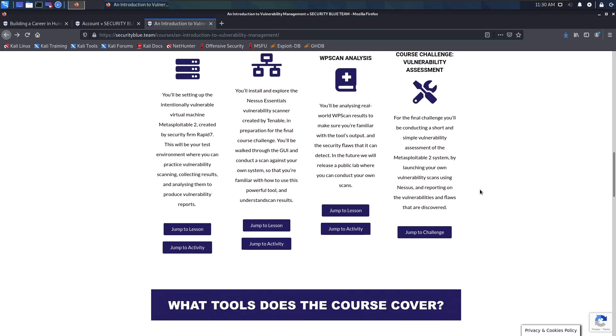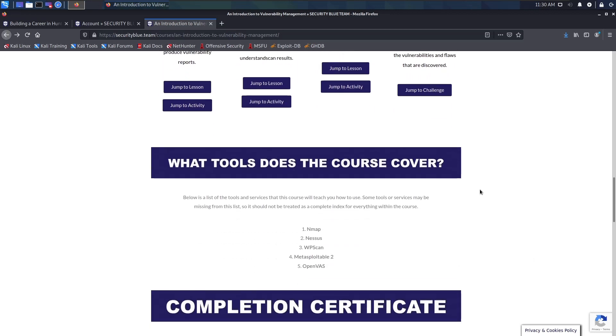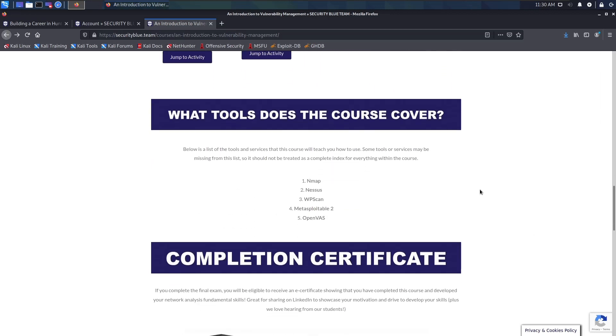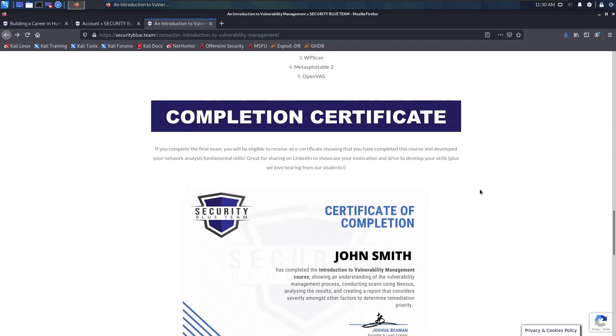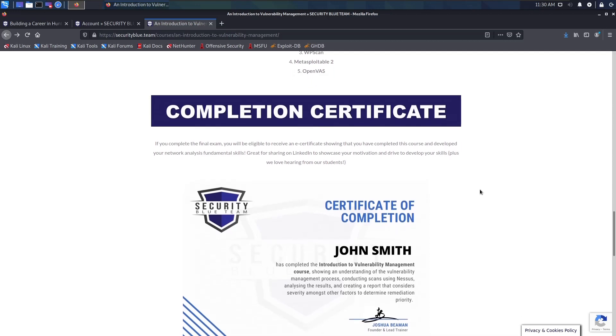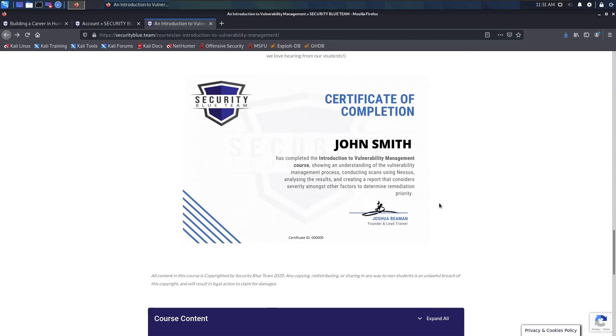Just like the other courses, you will get a certificate of completion, which is not a certification but a certificate to show that you have gained the skill in vulnerability management and you can put that on your LinkedIn and whatever else you want to put that on.